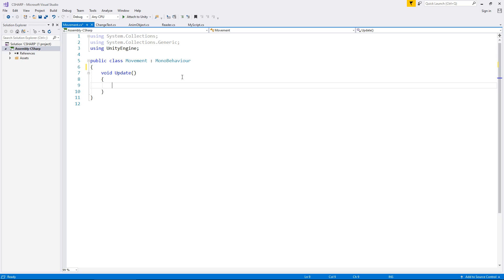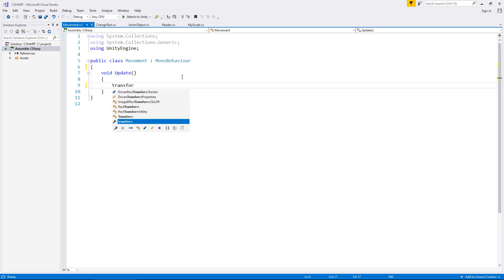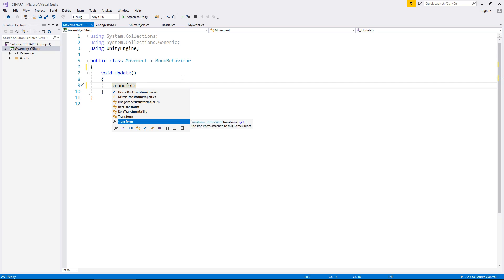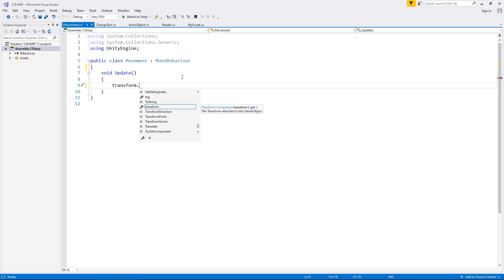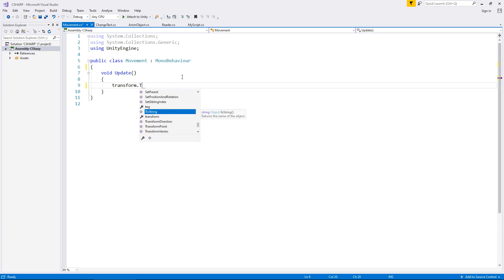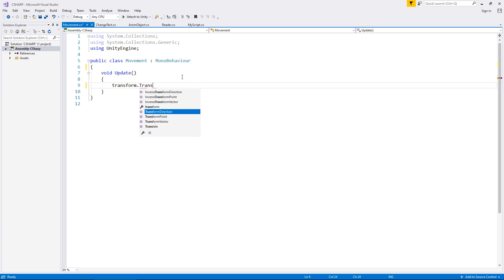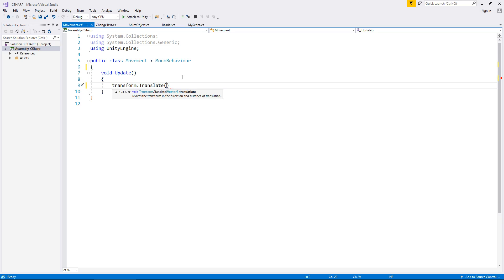Now, the way we can get an object to move like this is we can use transform, and then we can actually use translate. So capital T. There we go. Now, what this will do is it will say transform, we're going to move you in this particular direction. And now we have to declare that particular direction.